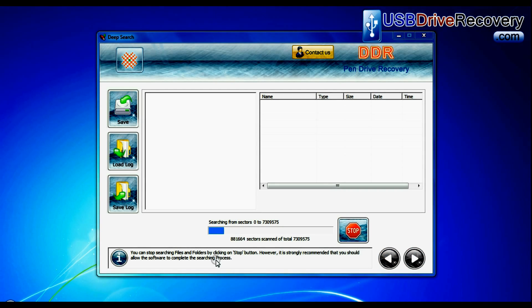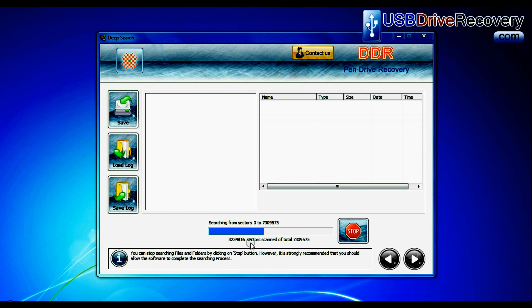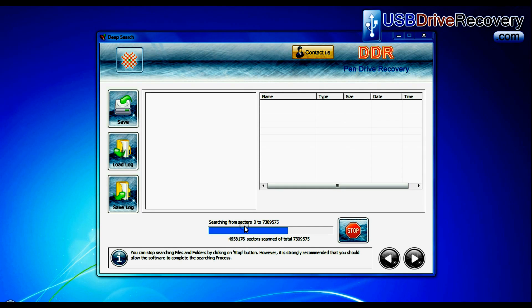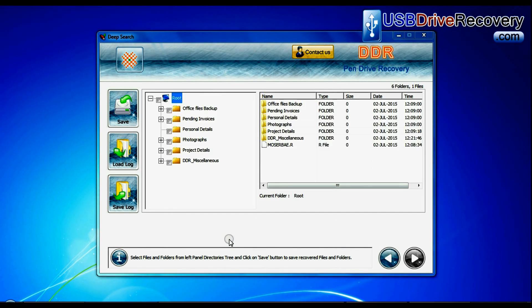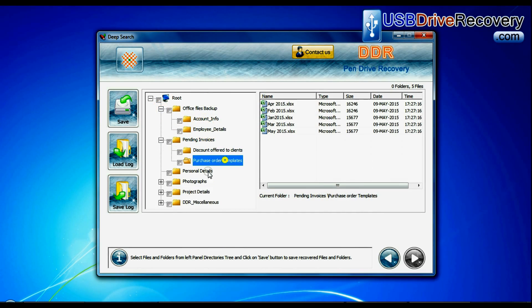Deep search thoroughly scans the media to recover data even in complicated data loss cases. Recovery is under process. Files recovered successfully.